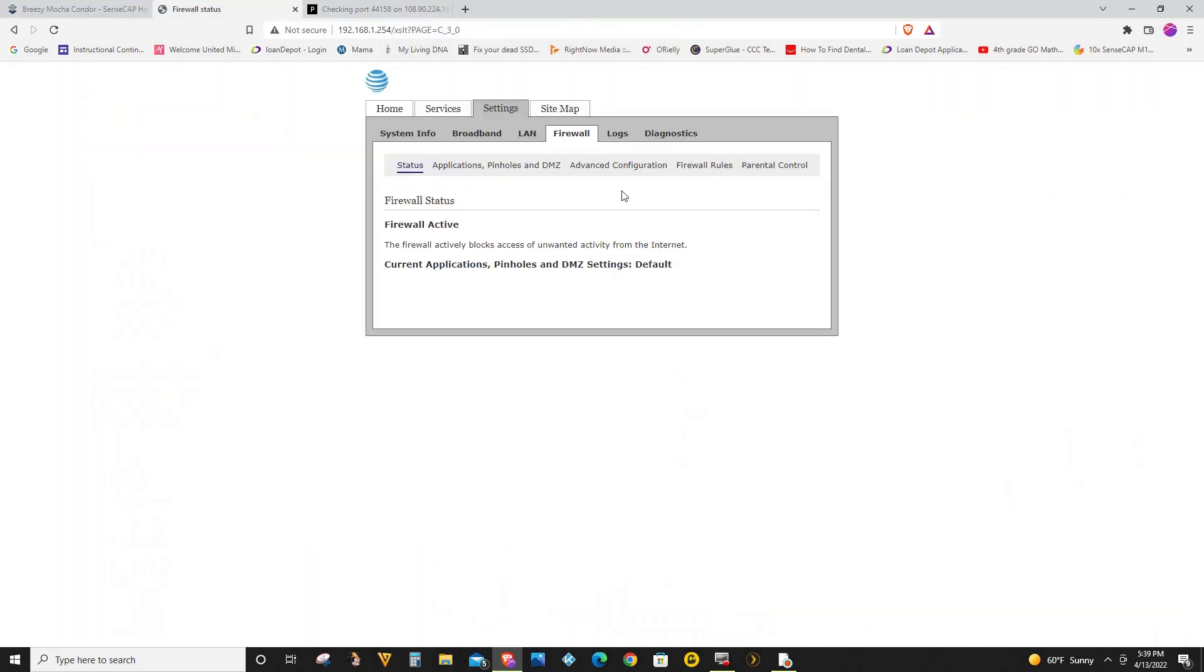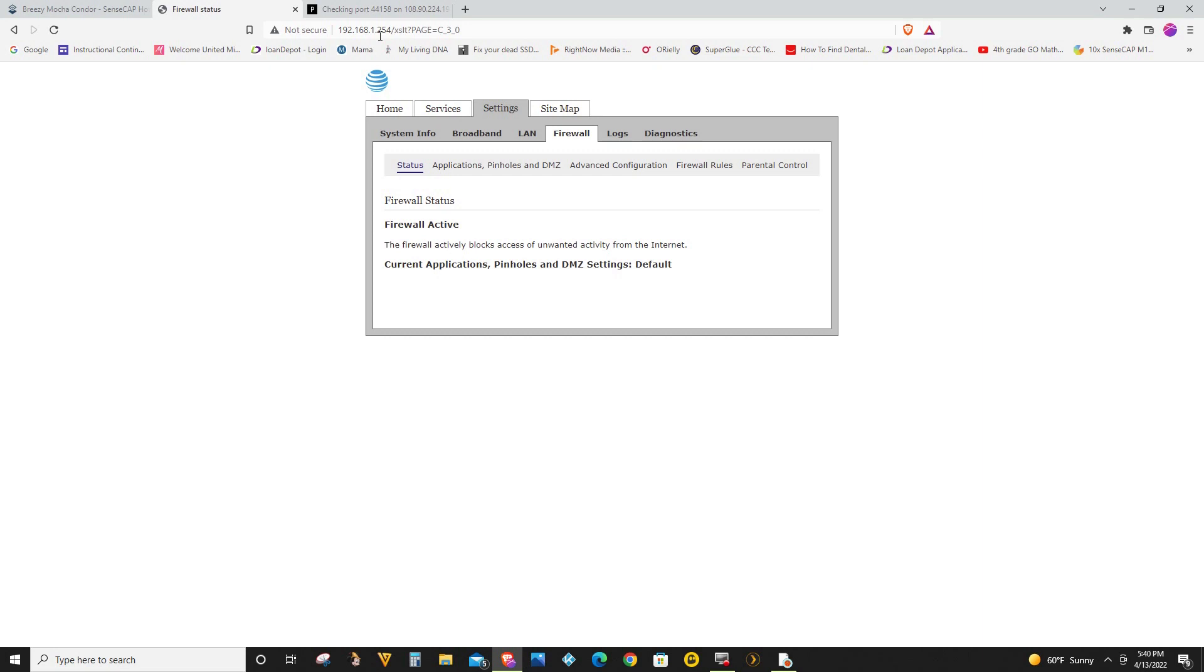So what I'm going to do right now is I'm going to go to my AT&T router and the default gateway address for an AT&T router is 192.168.1.254. If you're not sure about this, if you have a different type of router, go to the router itself and it should have a sticker there or some writing that tells you the default gateway.